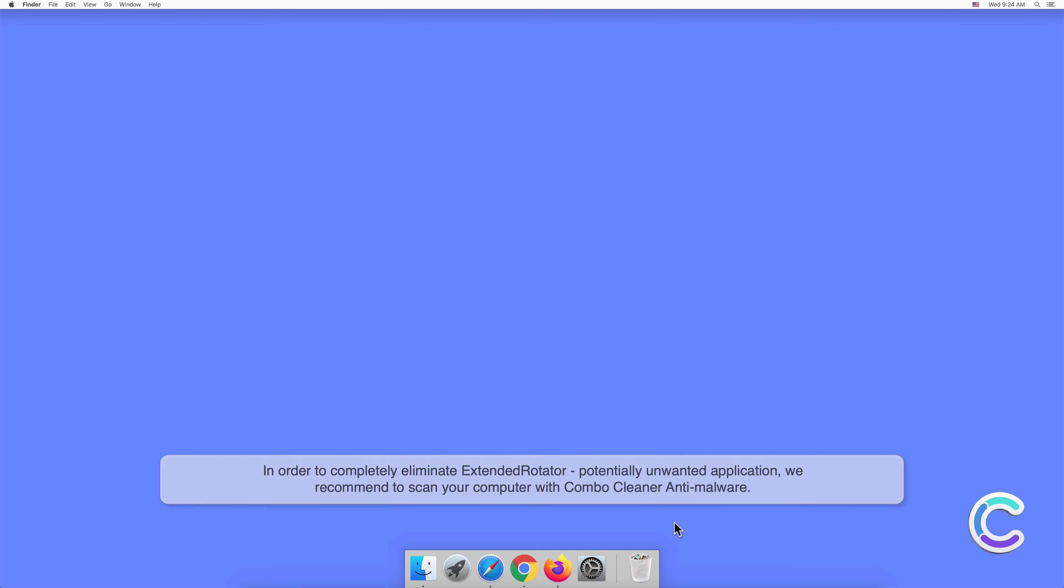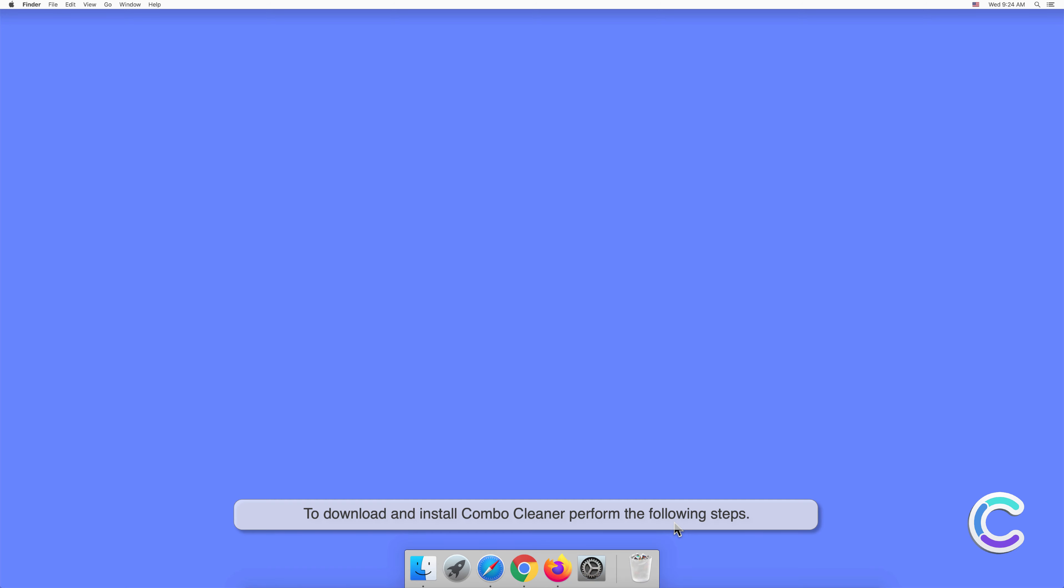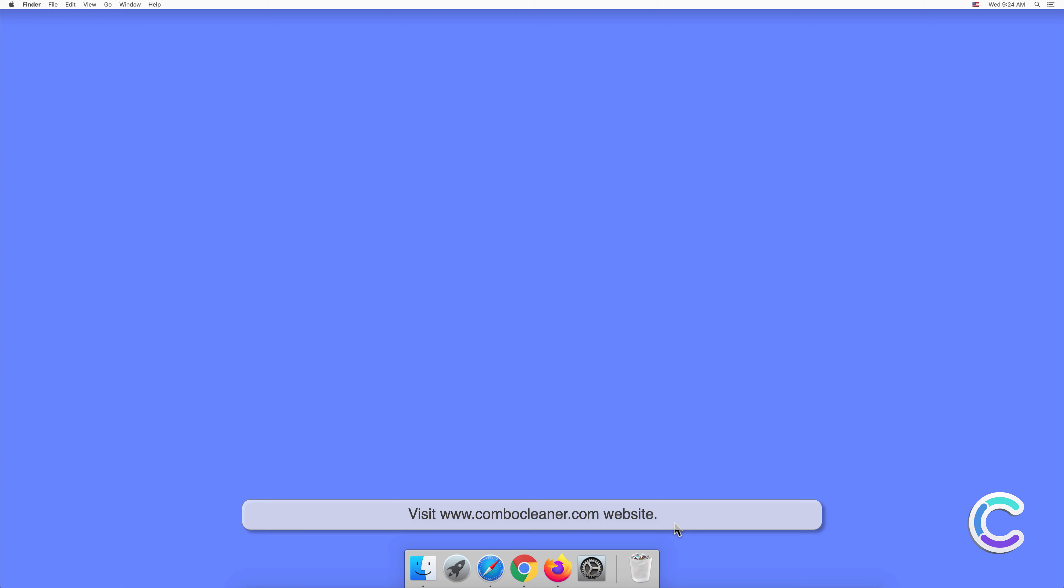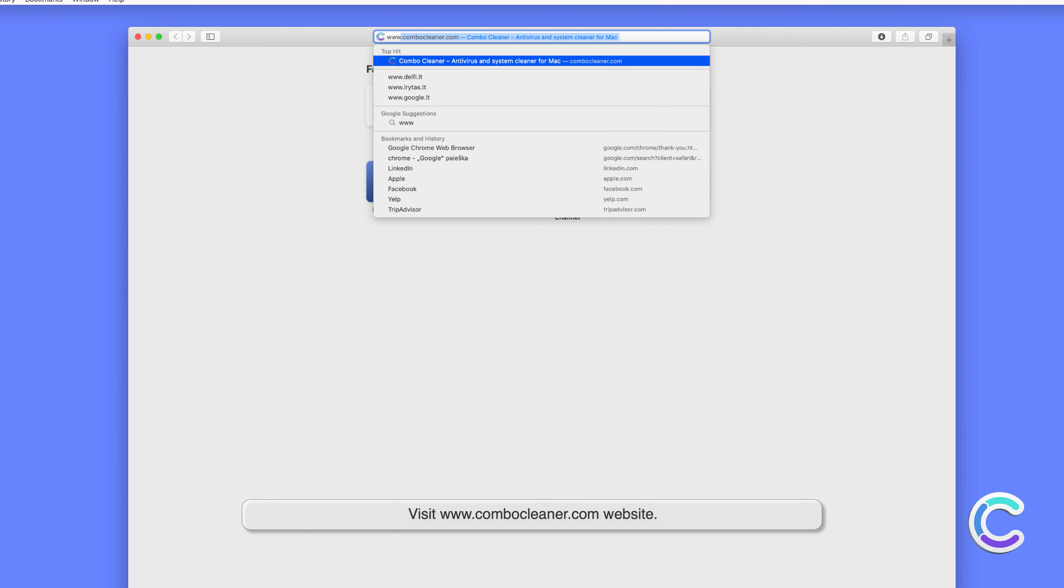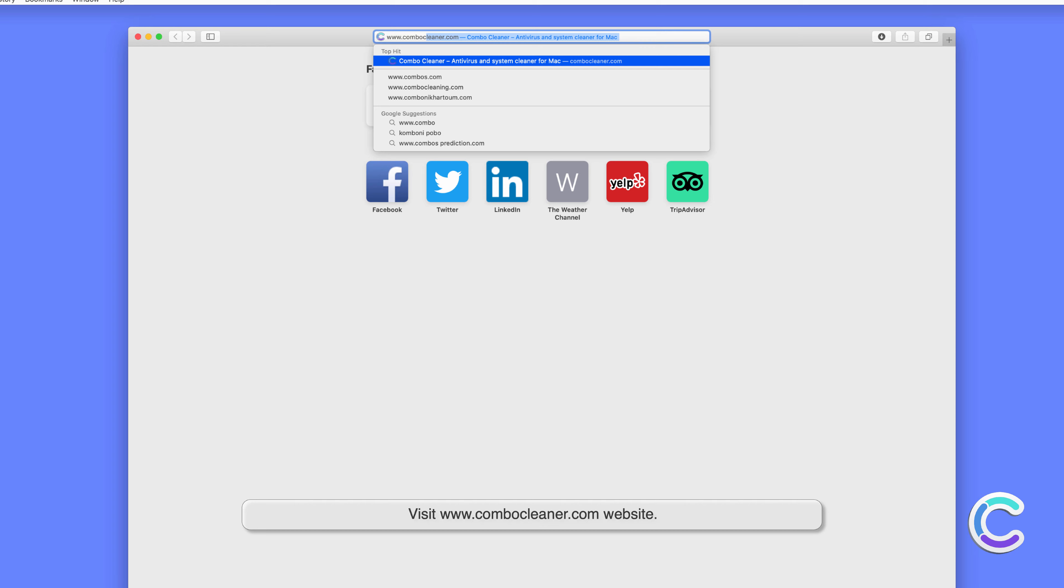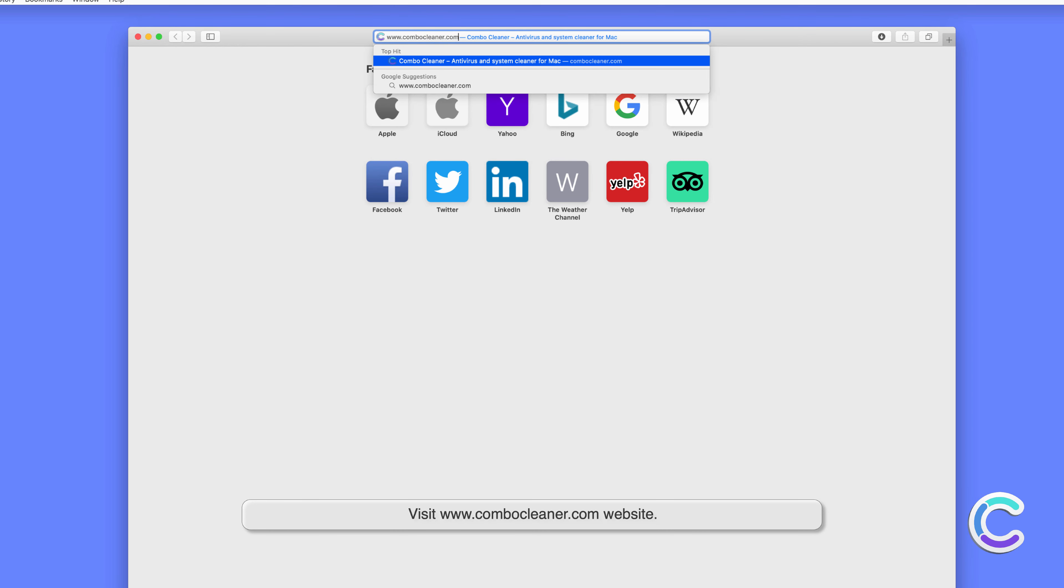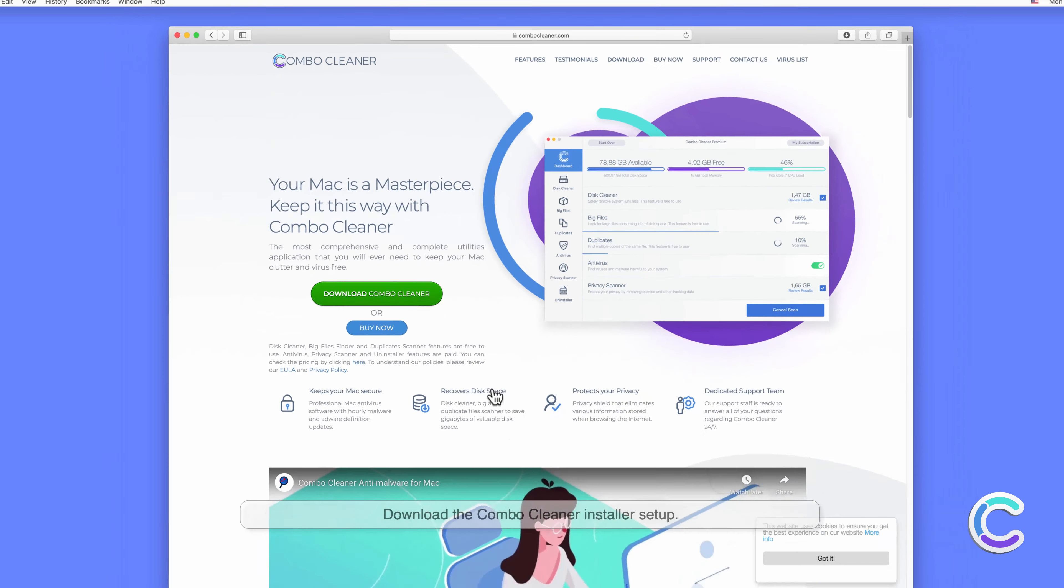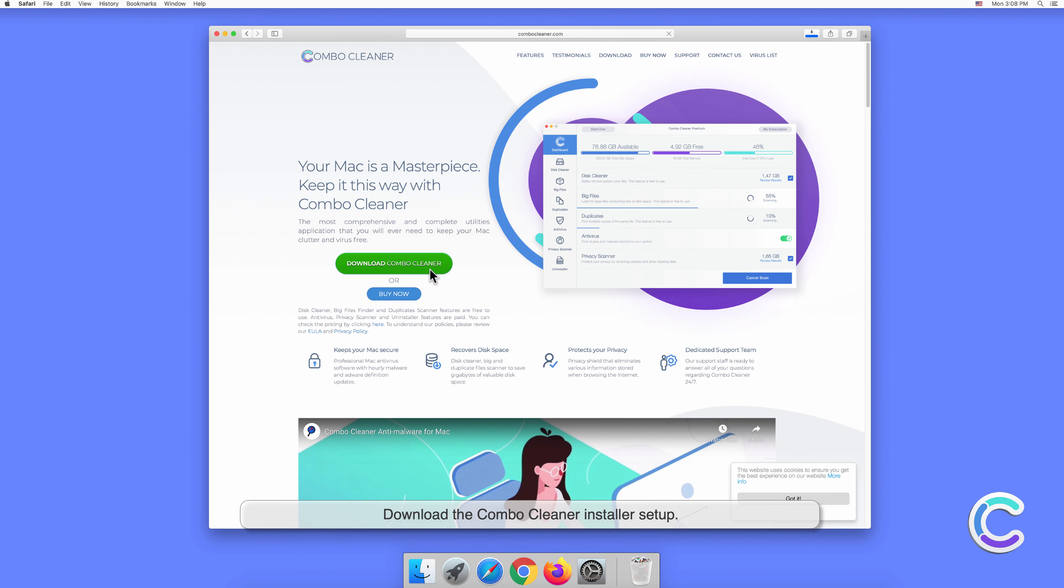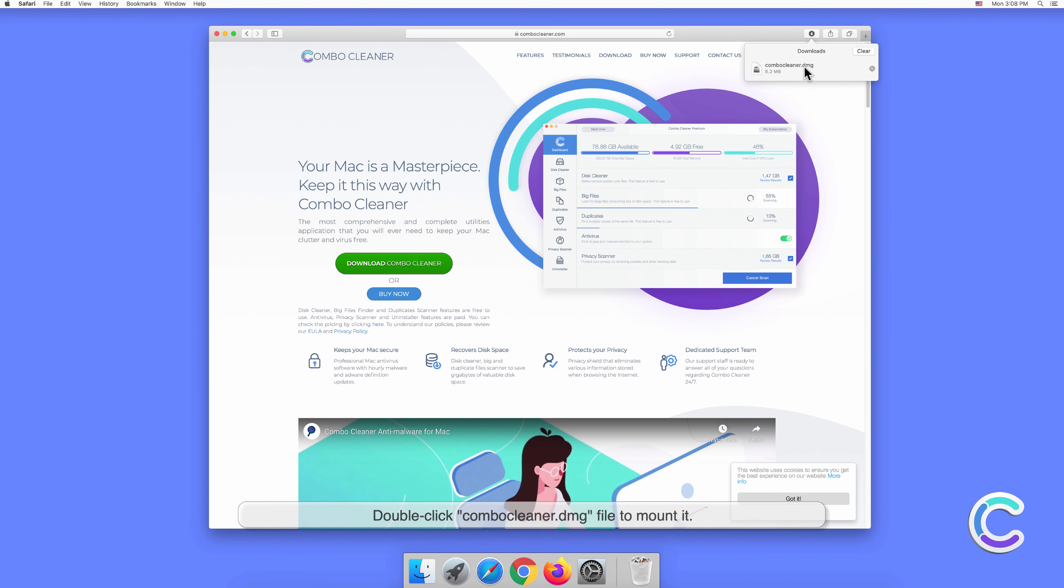To download and install Combo Cleaner, perform the following steps: visit combocleaner.com website, download the Combo Cleaner installer setup, double-click combocleaner.dmg file to mount it.